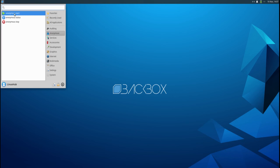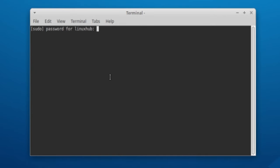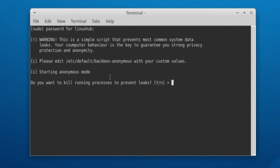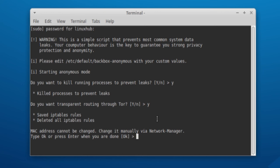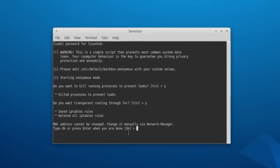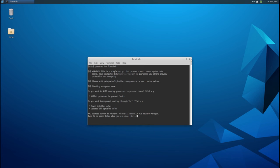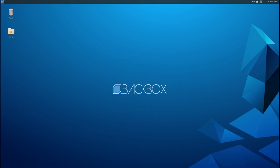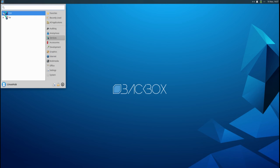Let's get back into this. I guess what would this add? Some type of VPN or something? That's one way to find out. Do you want to kill running processes to prevent leaks? Sure, why not. Do you want transparent routing through Tor? Sure, why not. MAC address cannot be changed. Change it manually via Network Manager. Type OK or press enter when we are done. We're not going to get into all those details.